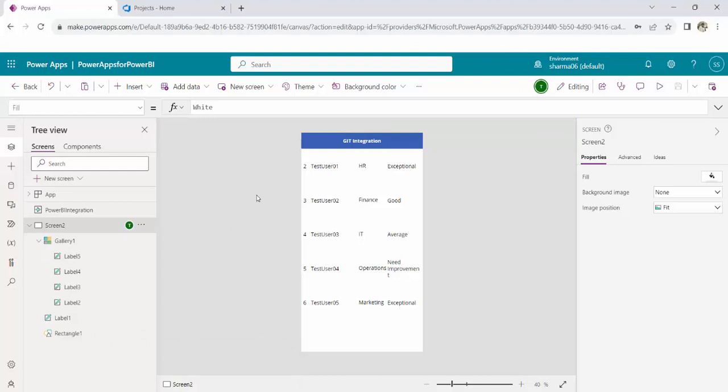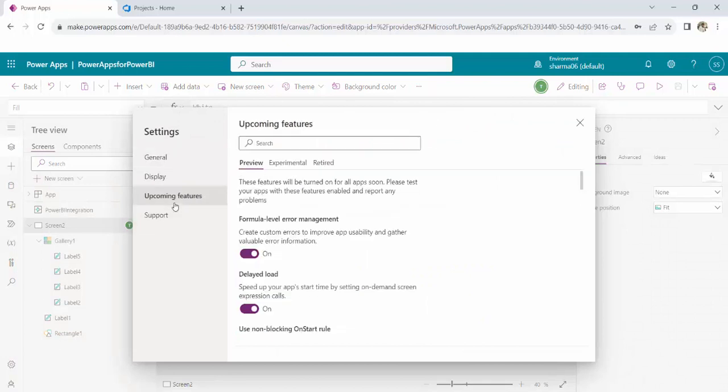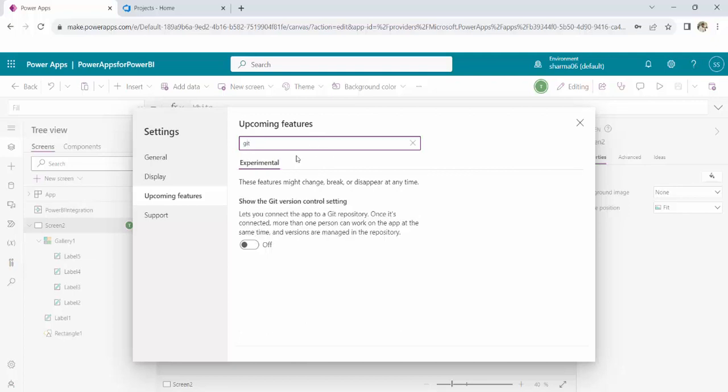For that, what you have to do, Microsoft has a feature called Git version control which is in experimental phase. You have to enable that. Go to the settings of your app, upcoming features, experimental. Here you can directly search Git and you will see this feature. Show the Git version control setting. When I enable this, this option will get enabled over here, Git version control.